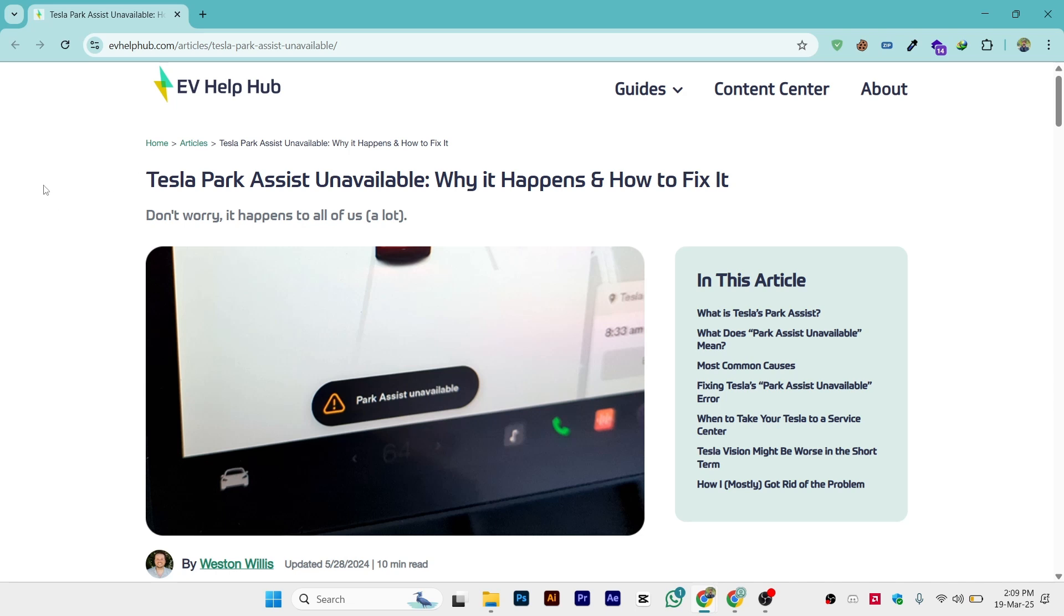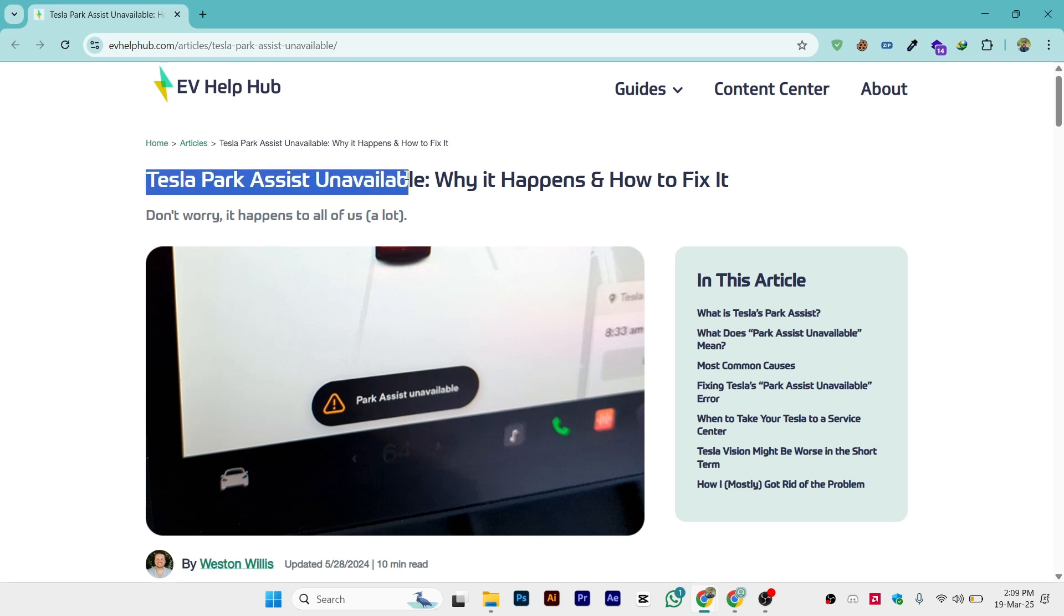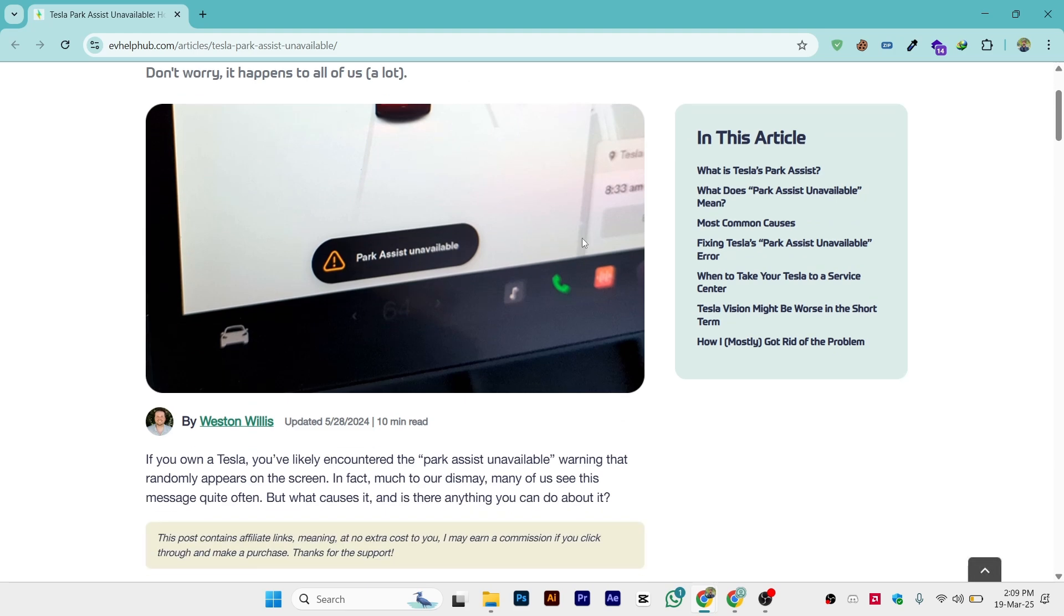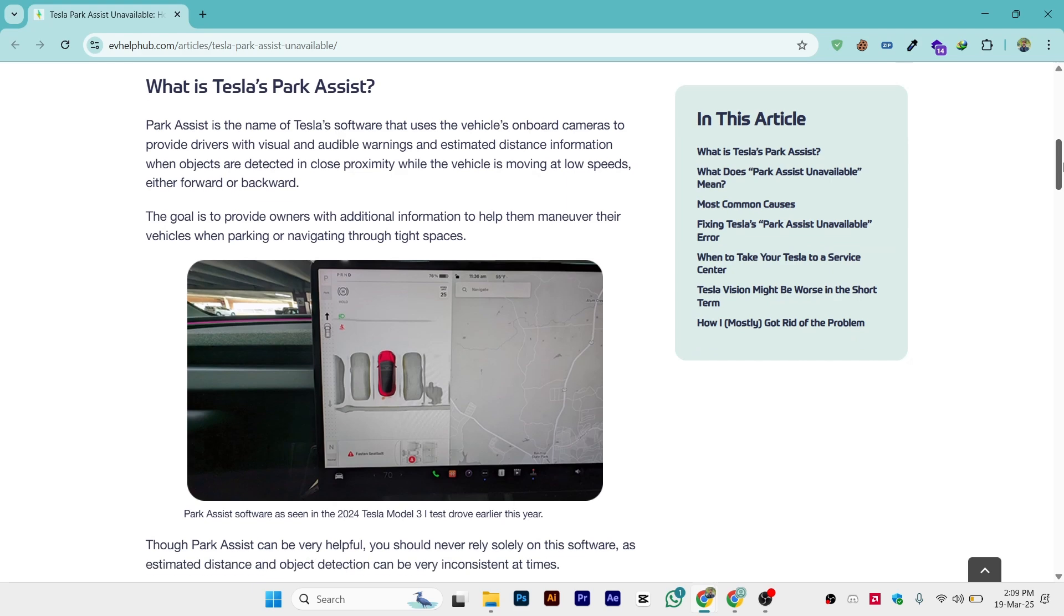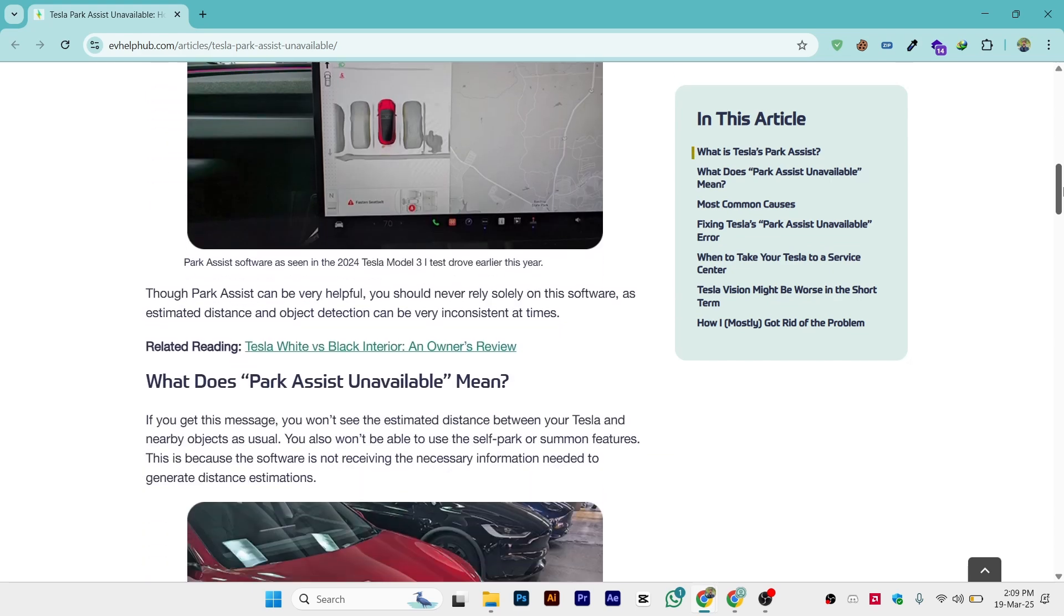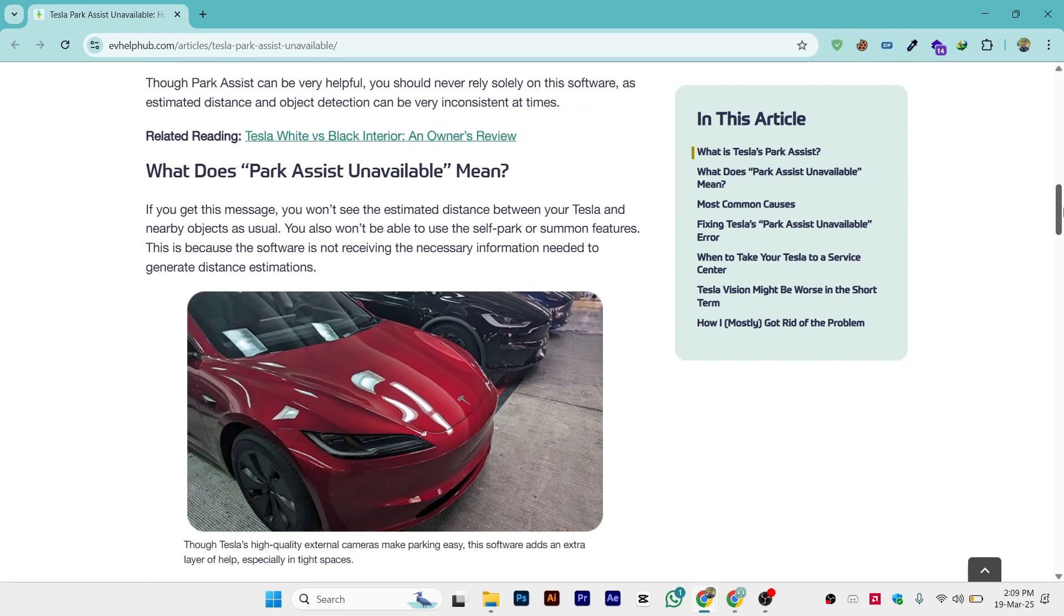Hi guys, in this video I'll show you how to fix your Tesla park assistant unavailable. As you can see, Tesla park assist unavailable - why it happens and how to fix it. You might be seeing this interface, so let's go through it step by step and solve this issue.